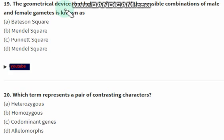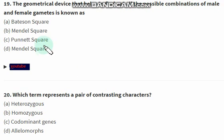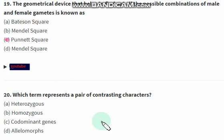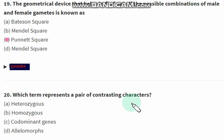The geometric device that helps to find out all possible combinations of male and female gametes is known as — the right option is option C — Punnett square. Which term represents a pair of contrasting characters? The right option is option D, allelomorphs.